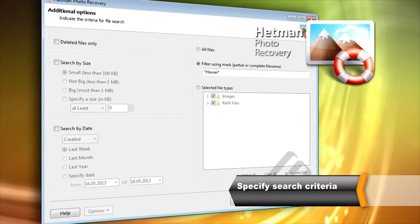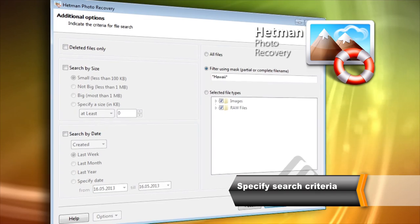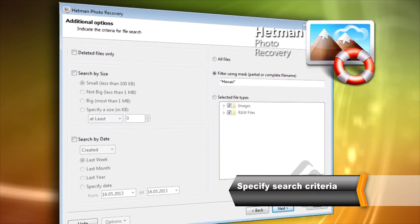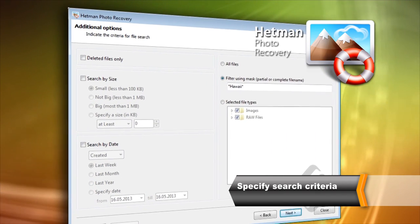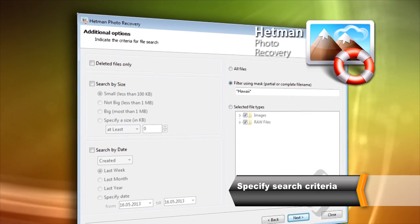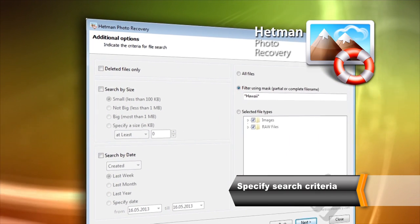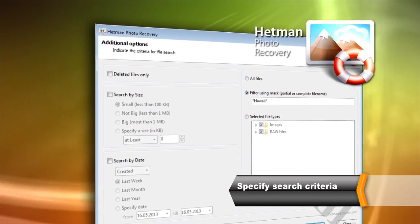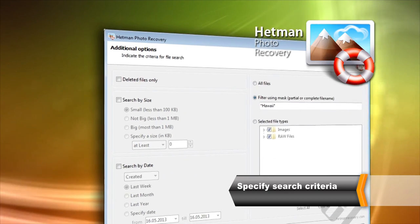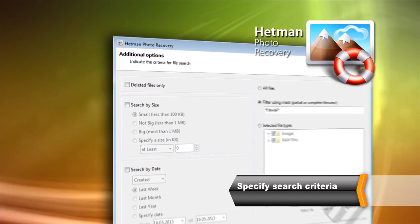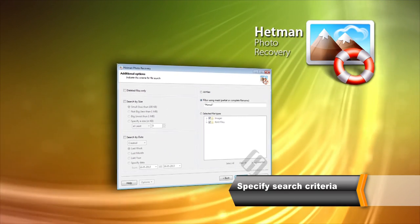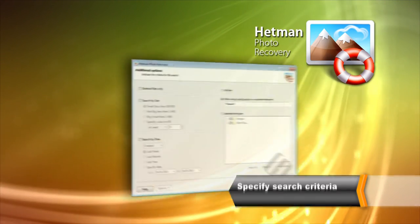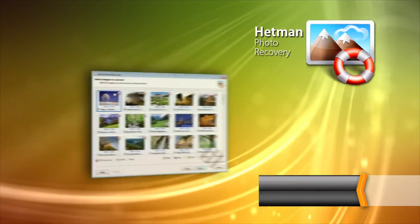The tool can filter which files are displayed based on their size, date and type. This allows locating files you were looking for faster and easier. Click Next to begin disk analysis.